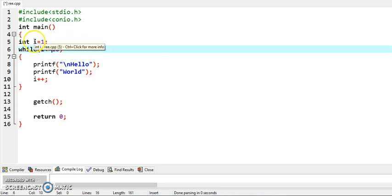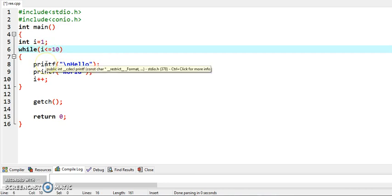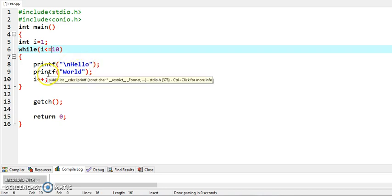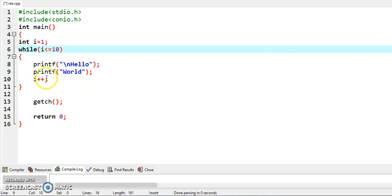We will start with i is equal to 1, then condition is tested. Value of i is 1, so we will get inside the loop. Condition is true. Printf slash n will take you to new line. Hello will be displayed, and in the next printf statement we have written world, so it will display world. Then in the next statement we are writing i plus plus, so this will increase the value of i by 1.